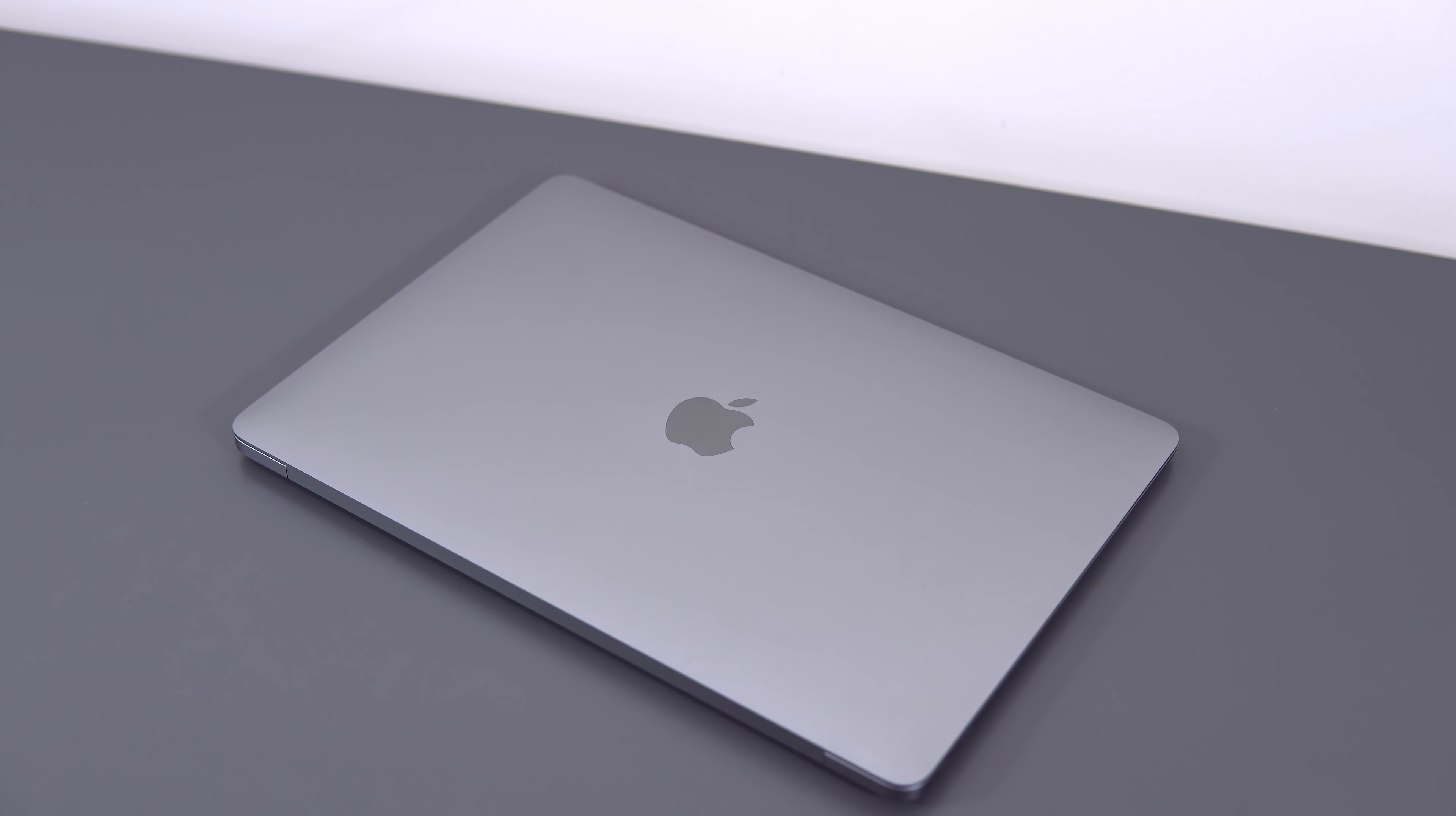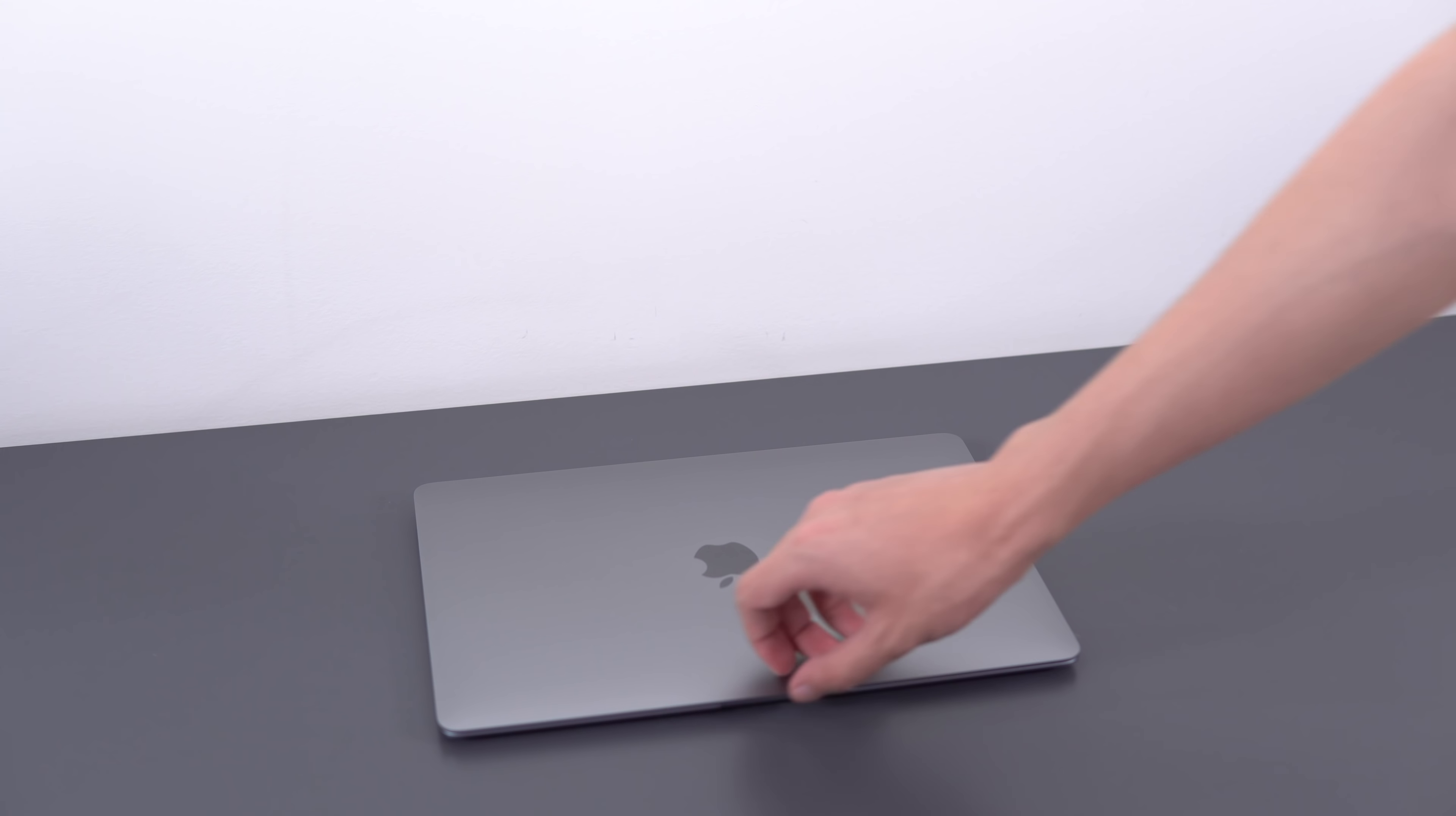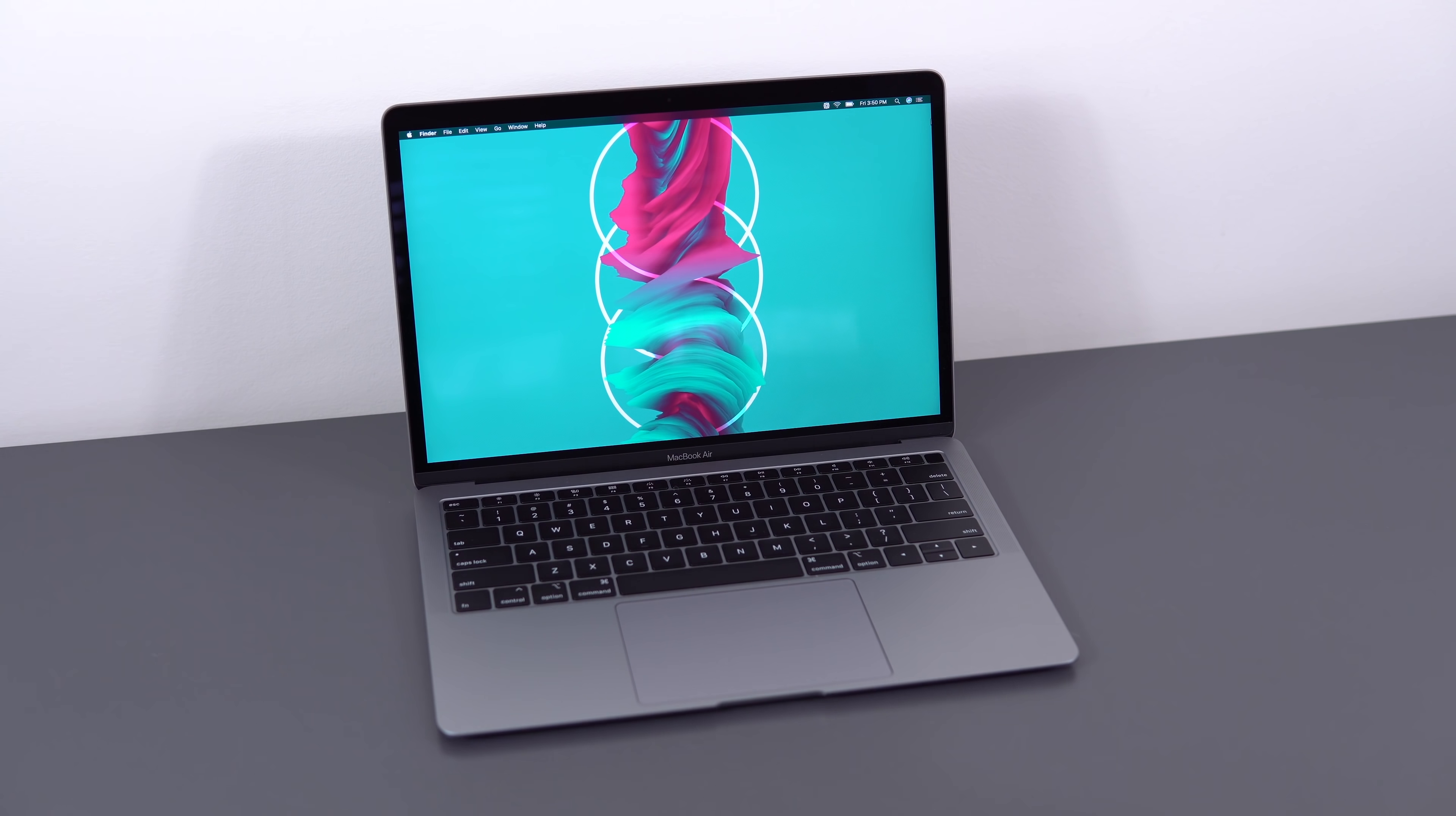So if you're unethical like me, or you're not in the best financial situation, then for all intents and purposes, it's $900. Now the three biggest criticisms with the previous MacBook Air were the keyboard and the thermals, which also means performance.